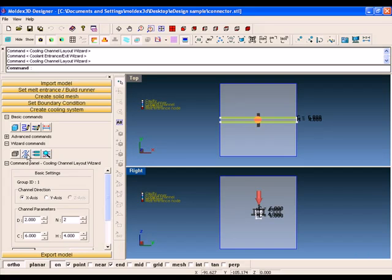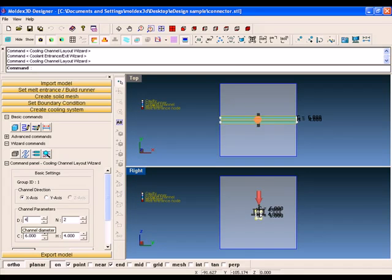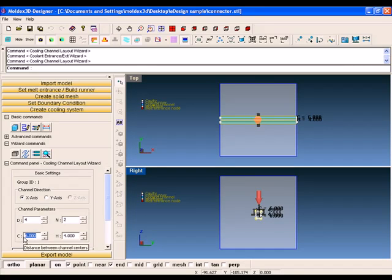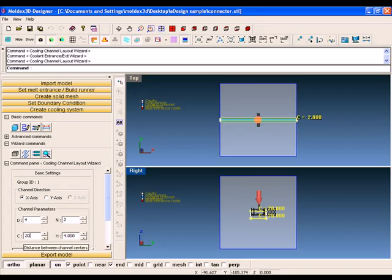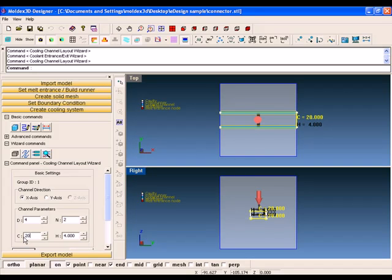With this wizard, you can design the following parameters of cooling systems like channel directions, channel diameter, number of channels, distances between channels, distances above and below the part, connect channels with hoses, and so on.